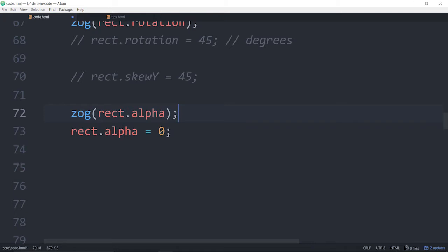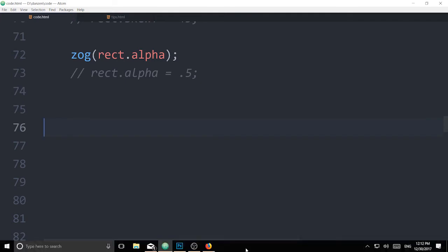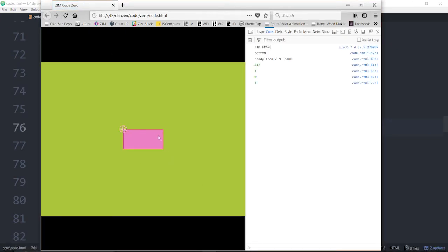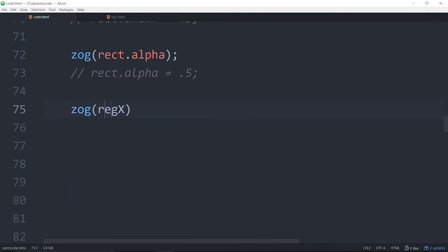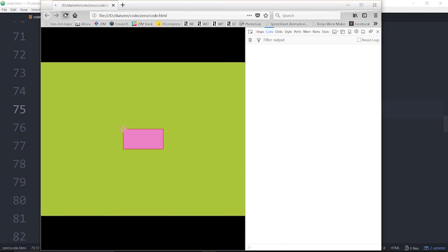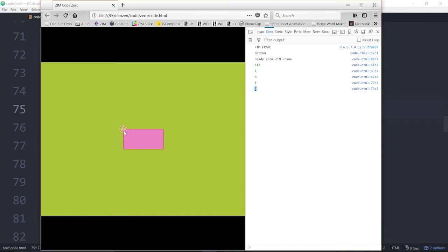There's our alpha — we don't want an alpha of 0, so I'll set that to something like 0.5 and then comment it out because we're done with alpha. Registration point. If we just take a look now — I don't want to get too much into this. This round circle represents the registration point. And you can adjust the registration point. So by default, zog rect.regX — the registration point is 0. Hence, within this rectangle, you see that cross — that cross represents 0, 0. And this is saying that that round circle is at position 0 in the X relative to that.